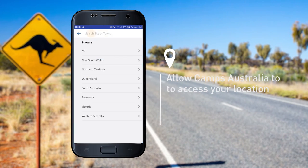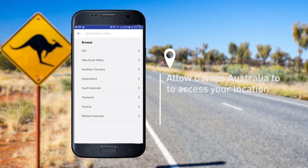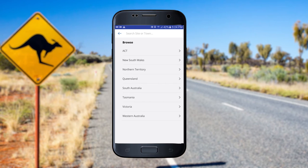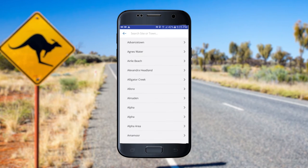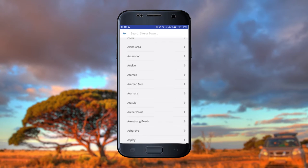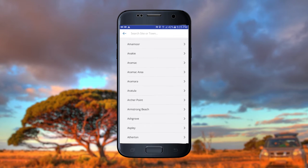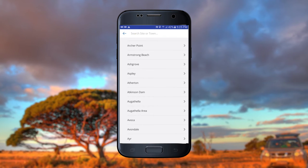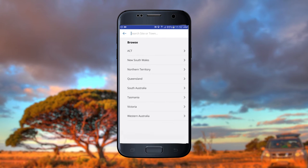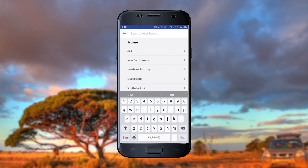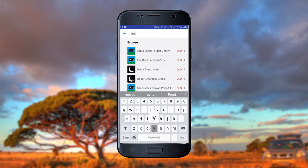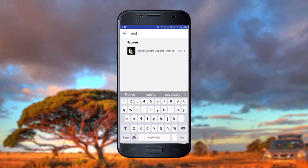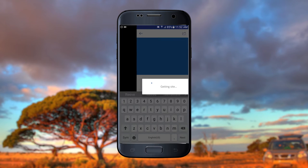Switch location on in your device's location services settings. On the map, you can search by location or site name. Select the state and scroll down the alphabetical listing. If you know the site name, you can start typing to narrow the results, then tap to select from the list.